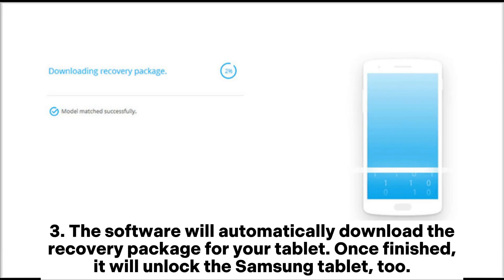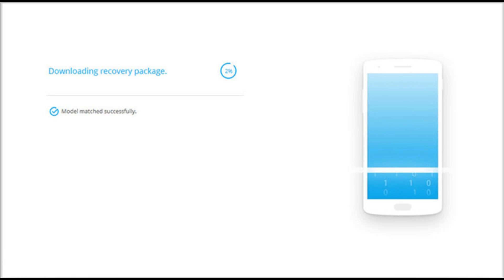The software will automatically download the recovery package for your tablet. Once finished, it will unlock the Samsung tablet too.